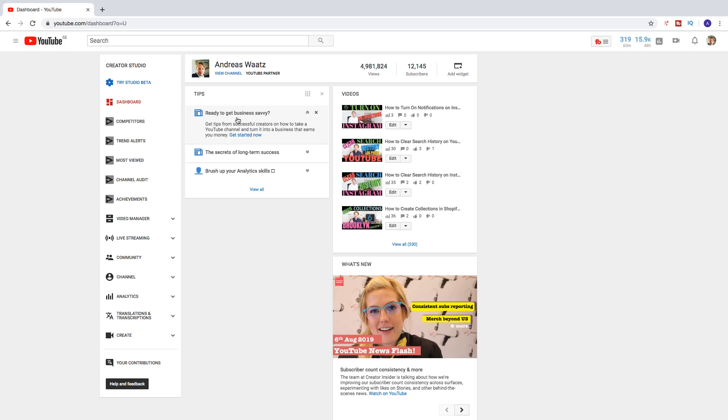Alright, so to do this make sure you are on your channel. I'm going to go right here, click on view channel.